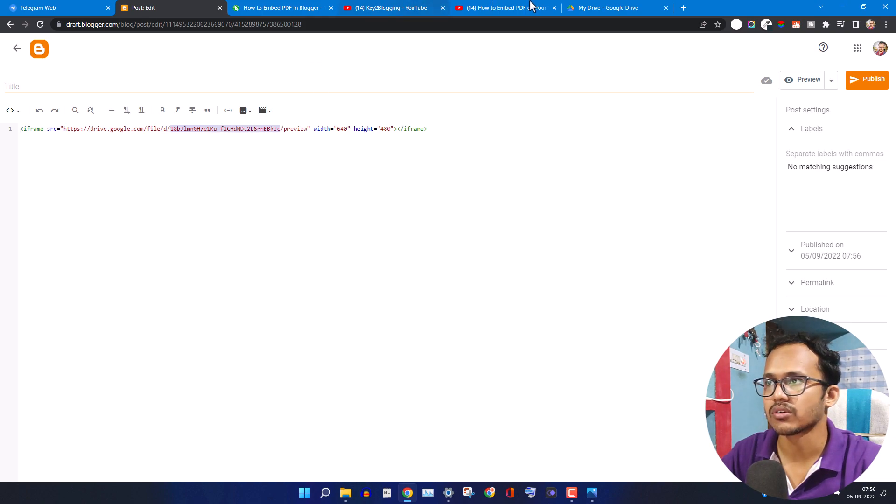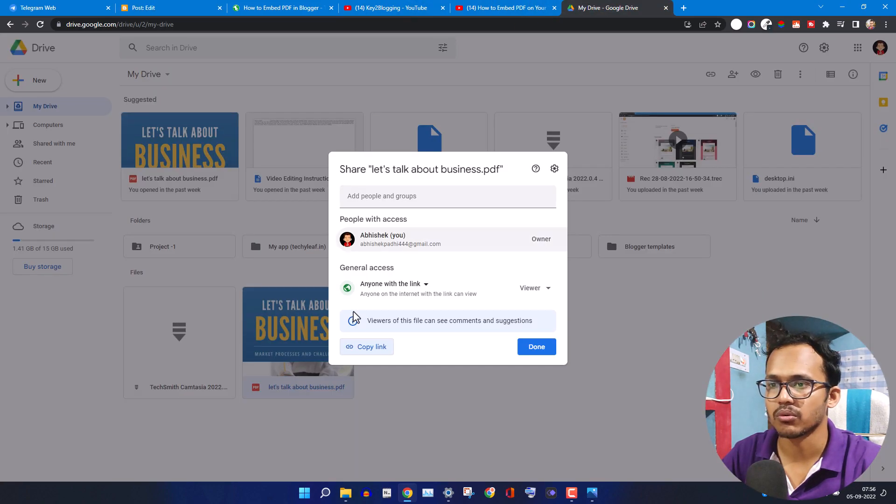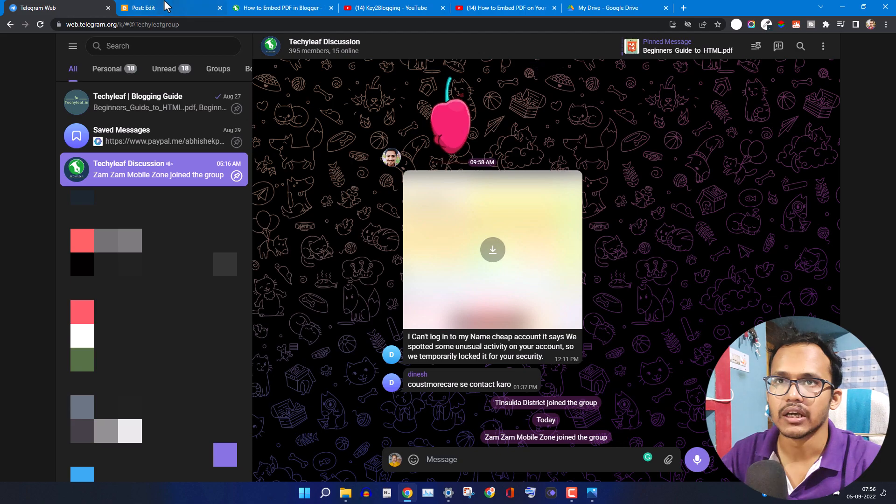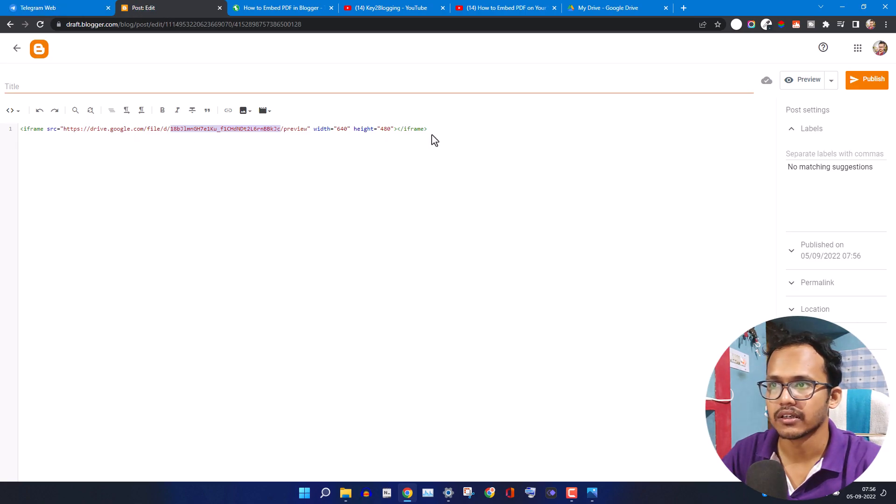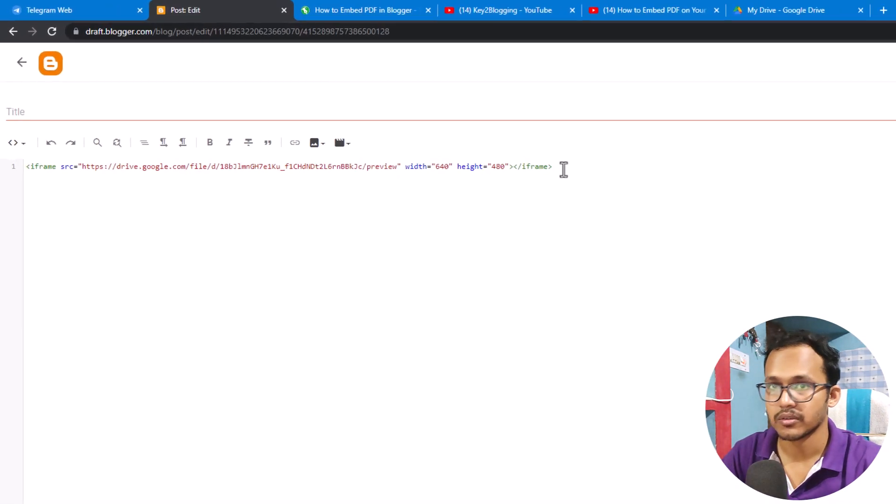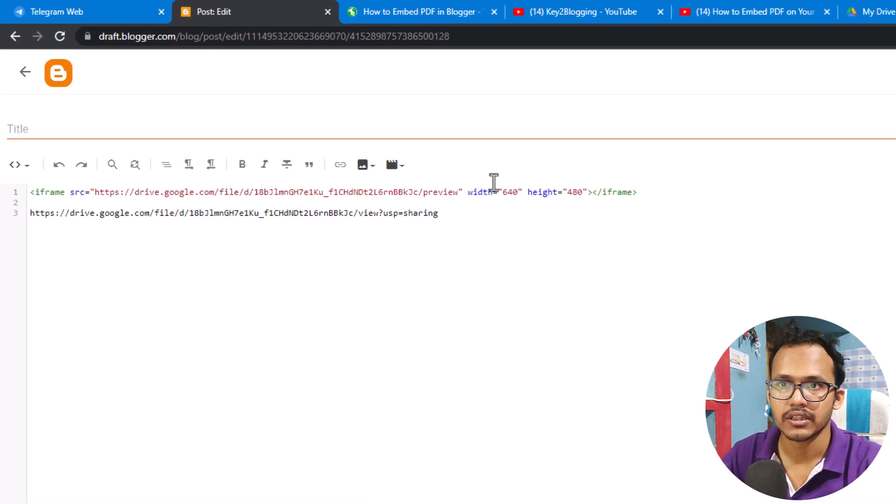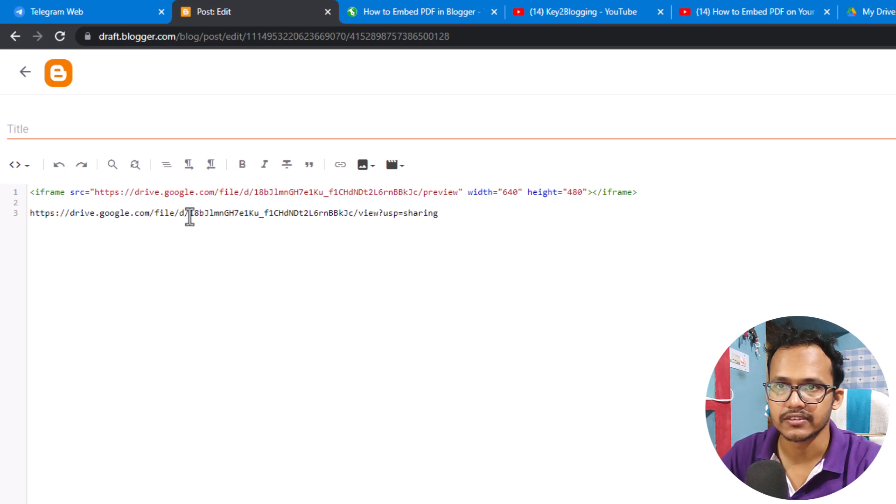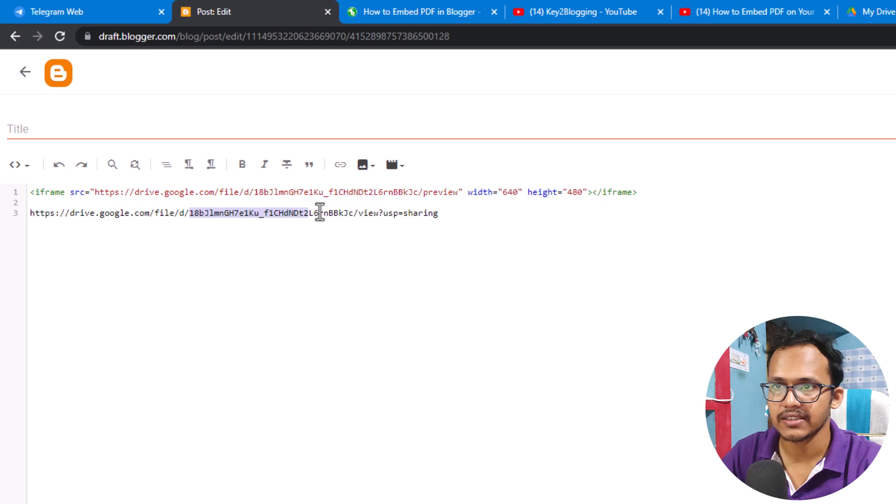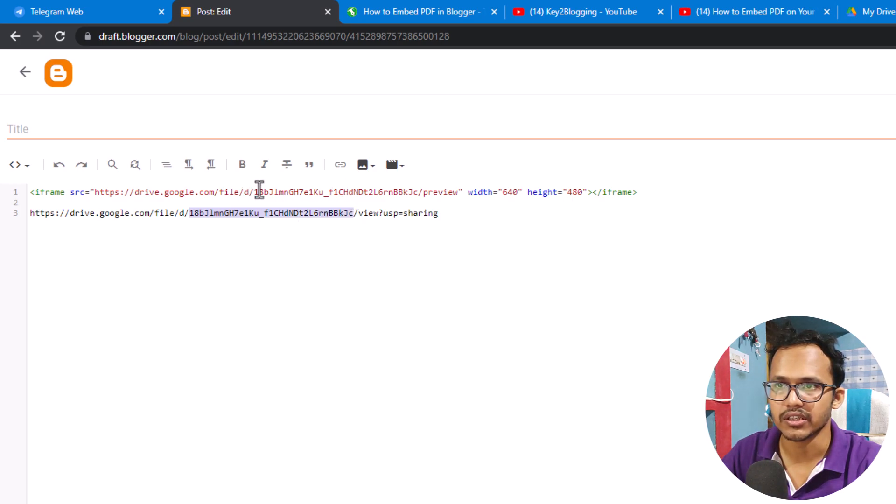Let me copy this code again and paste it after, and I will copy the ID like this. Just paste the code after d slash and you need to change it here.